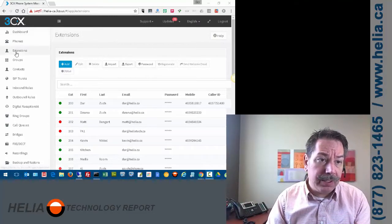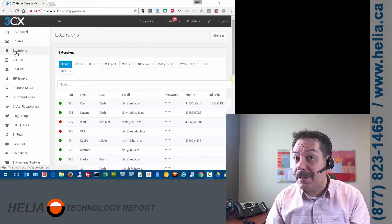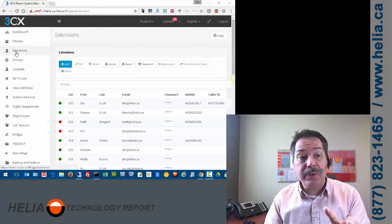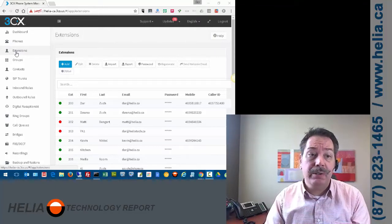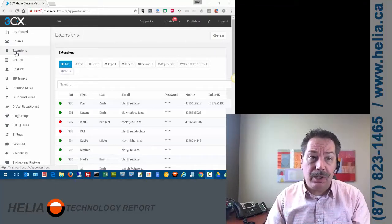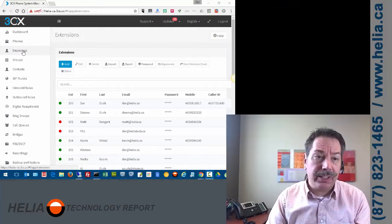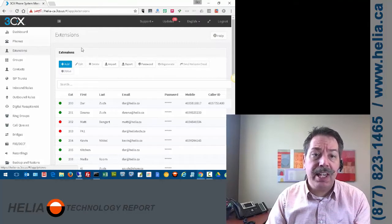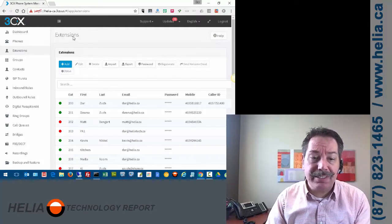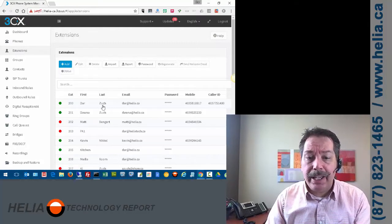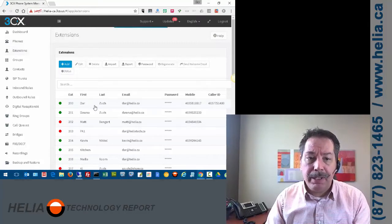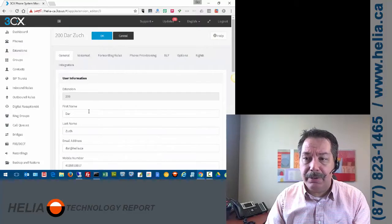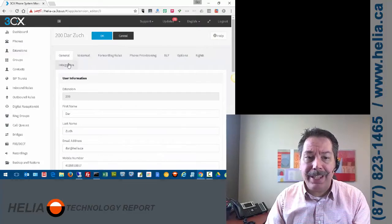So we're going to go over to the extension. This is something that your 3CX administrator needs to do. They'll log into this portal, click on extensions. That brings us to this screen here. And then we're going to click on a user to edit that user.